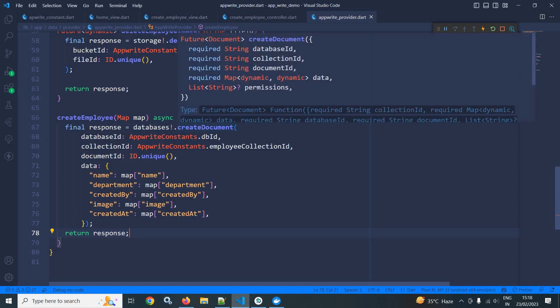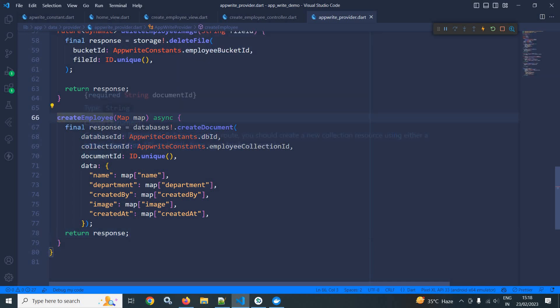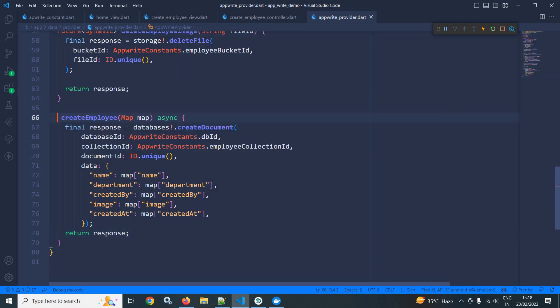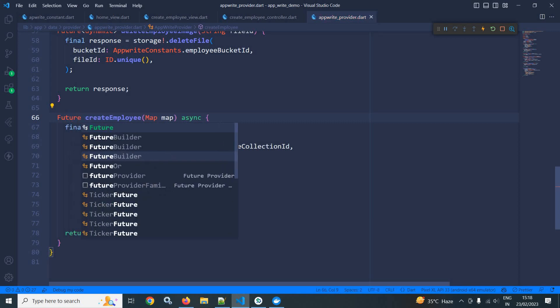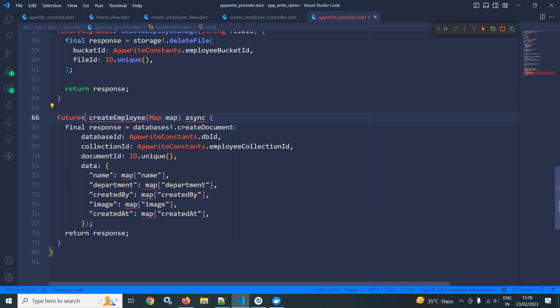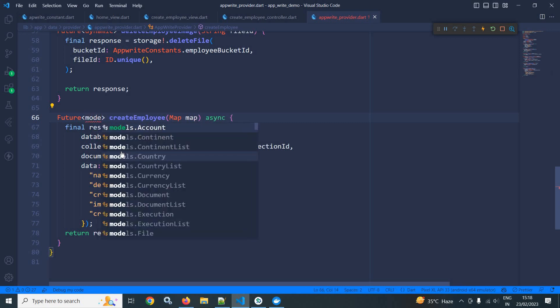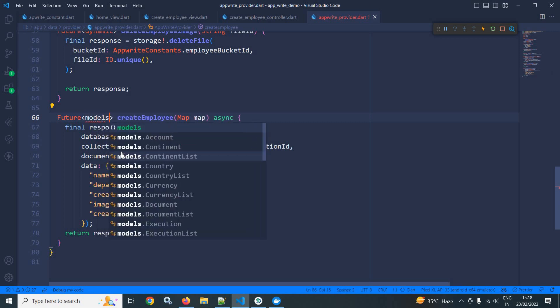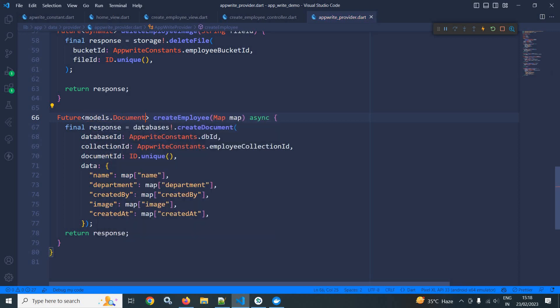This createDocument method returns Future of Document, so the return type of this method will be Future of models.Document.